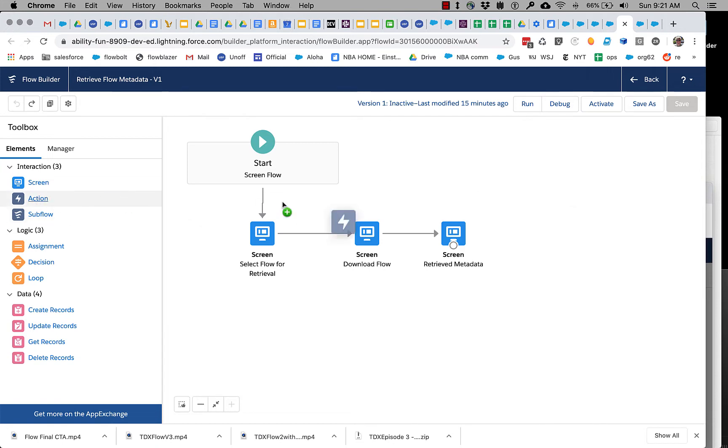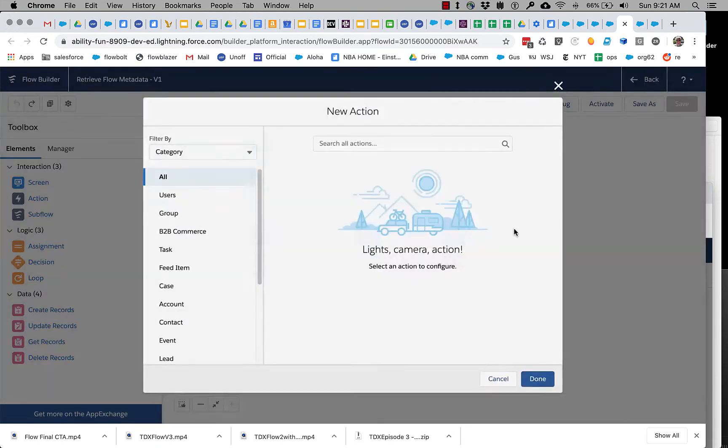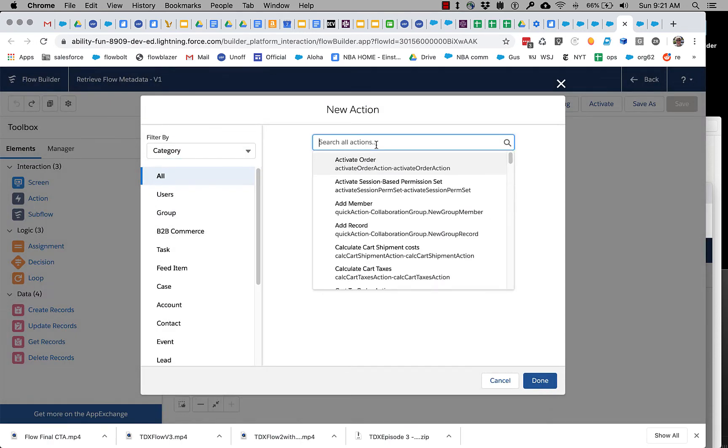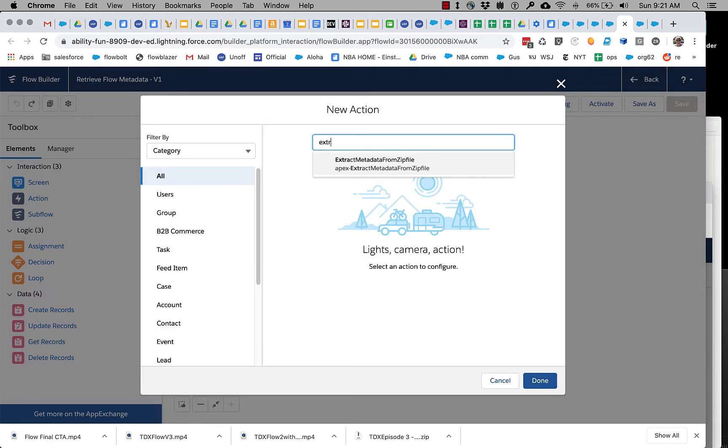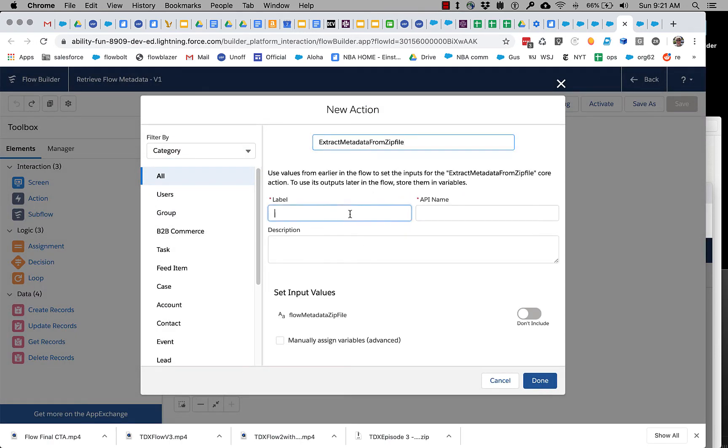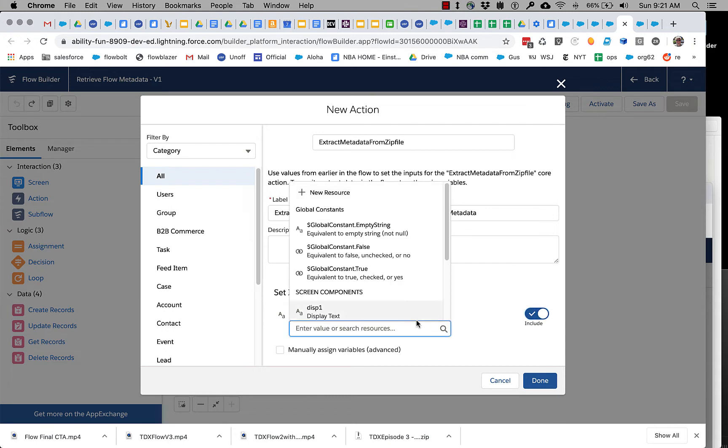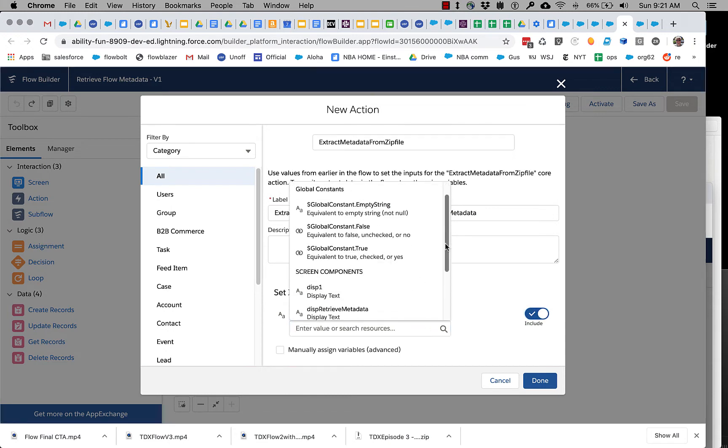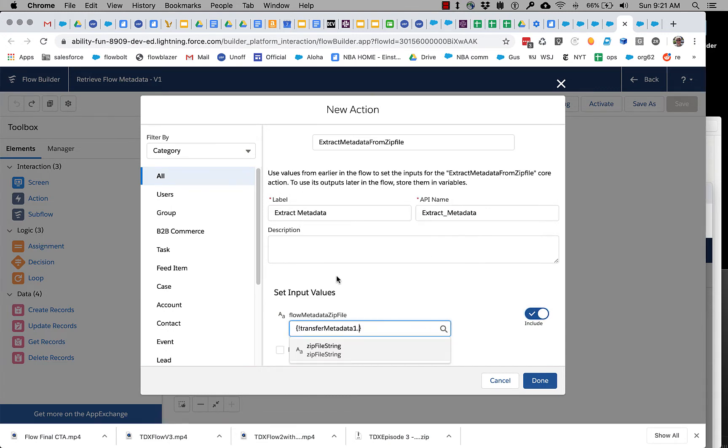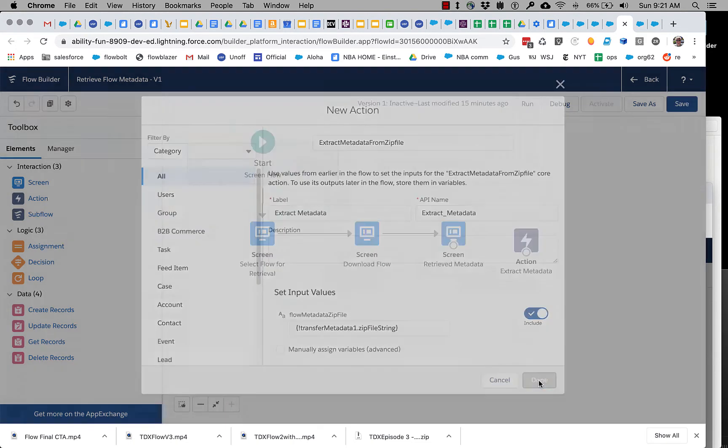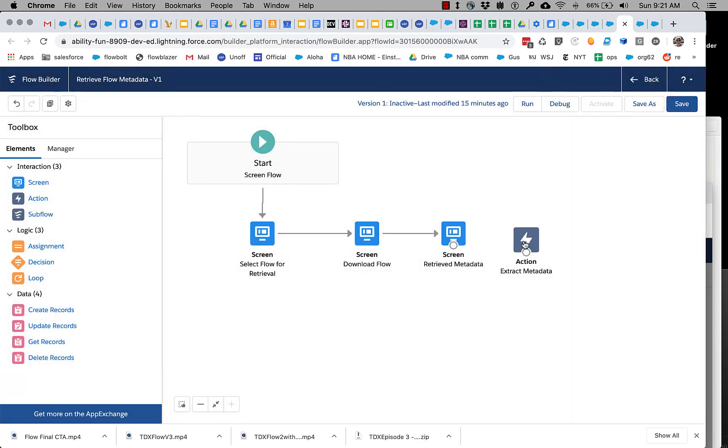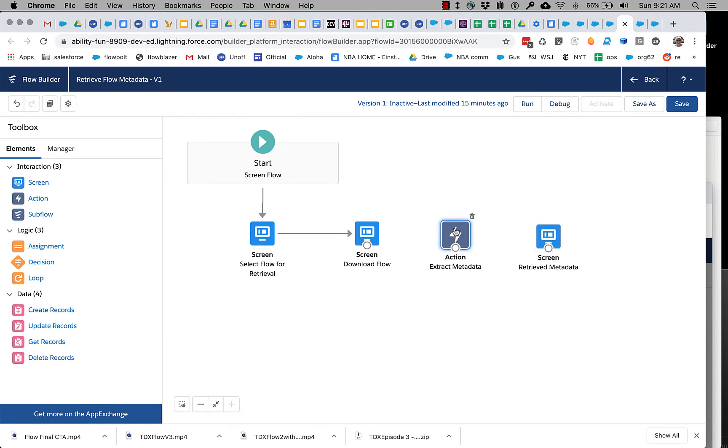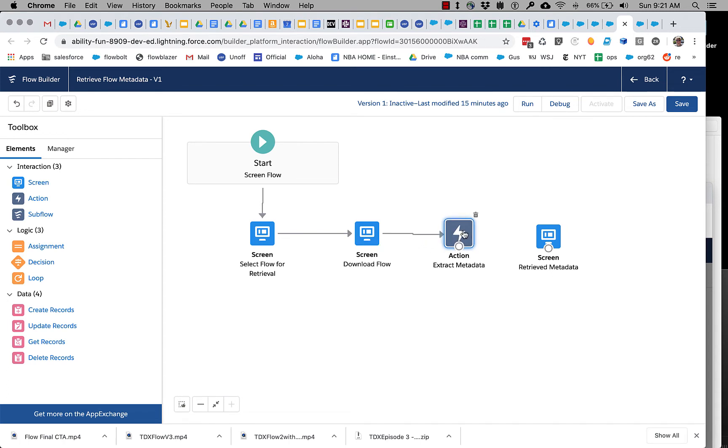Okay, so we need to basically convert the metadata in its encoded zip file format into something we can actually read. And there's a little action that will do that that is called extract metadata from zip file. So let's add that and we simply pass it that zip file string that's coming back from our transfer.